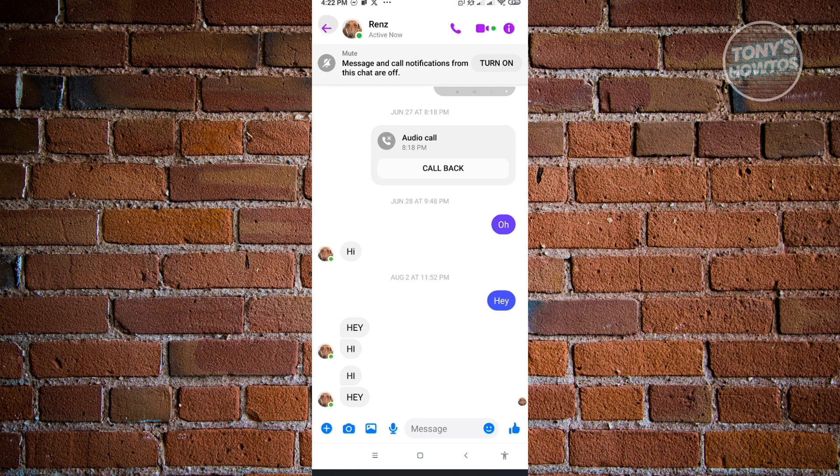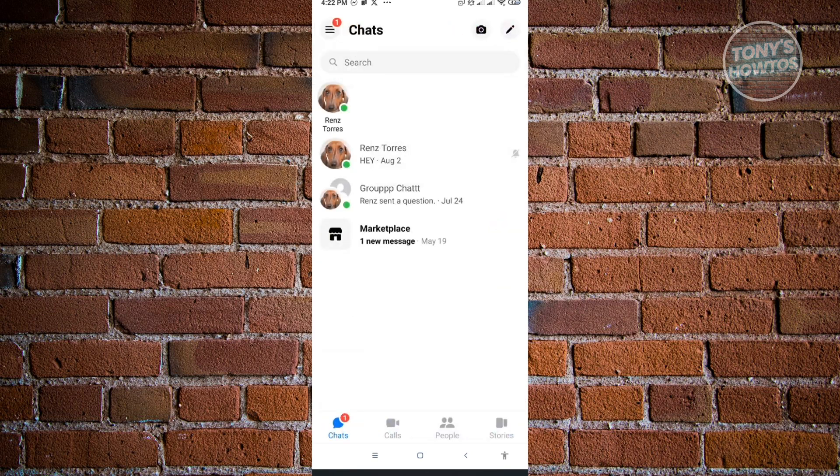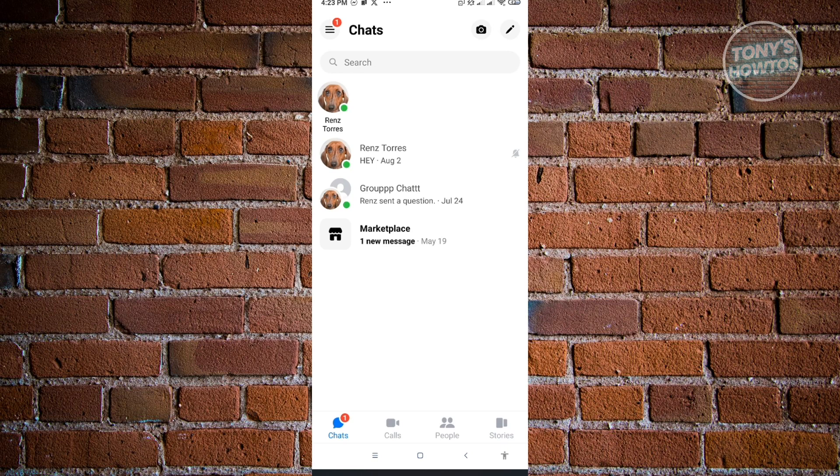When they actually chat you, it will still appear here but you won't be notified once they send a message to you. It's really helpful if you don't want to hear for that specific time from that specific person, but you still want them here in your chats.